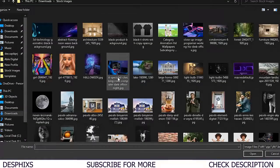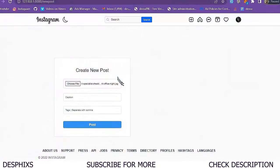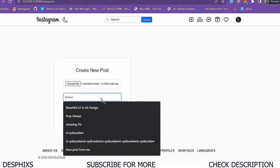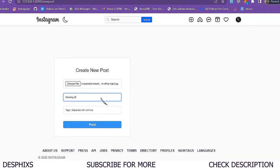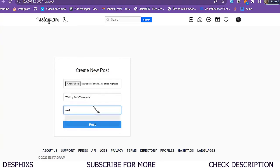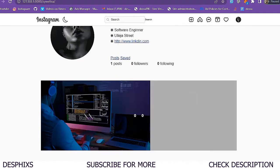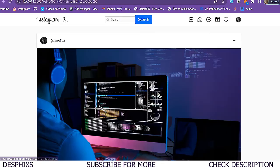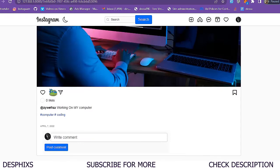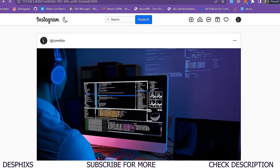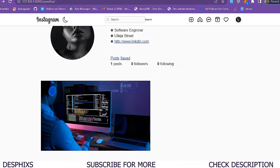They don't have any posts yet, but there's an option to create new posts. They can come over here, choose an image, say 'walking on my computer', put hashtags like 'computer' and 'coding', and post the image. As you can see, now they've got an image - they can view it, like it, comment, and all that.